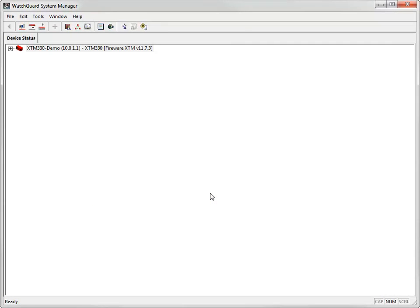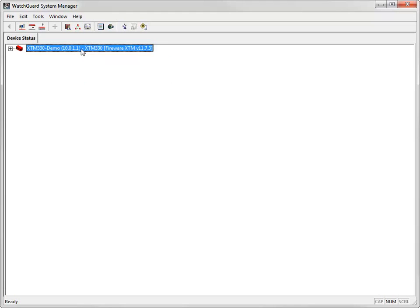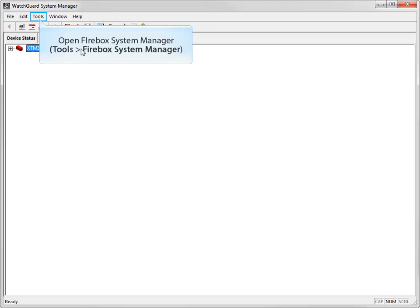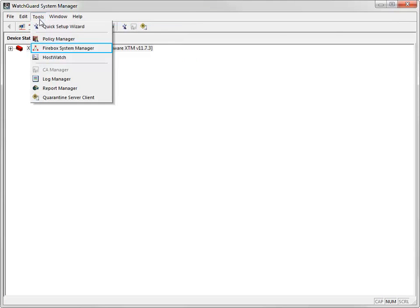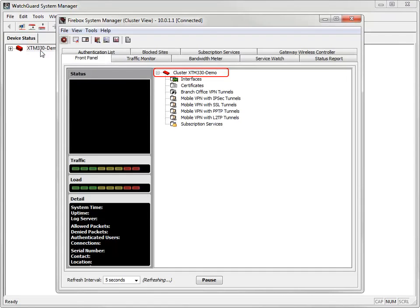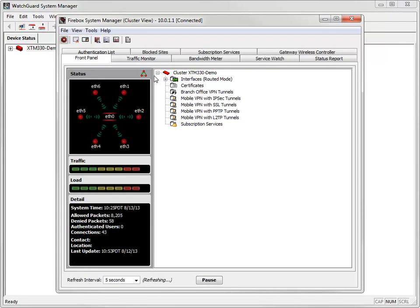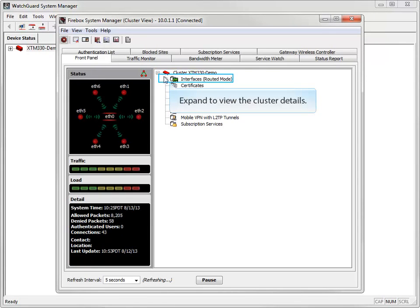Now that the file is saved, I can monitor my FireCluster using Firebox System Manager. To do this, I need to select the device in WatchGuard System Manager, and then click Tools, Firebox System Manager. Here you can see my FireCluster — I'll click the expand icons here.